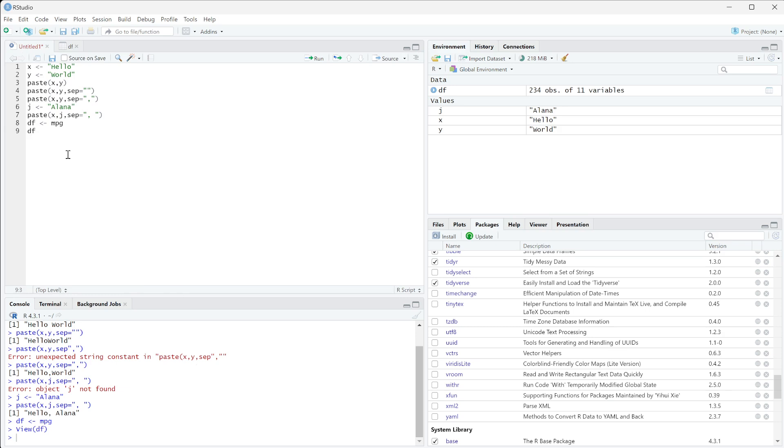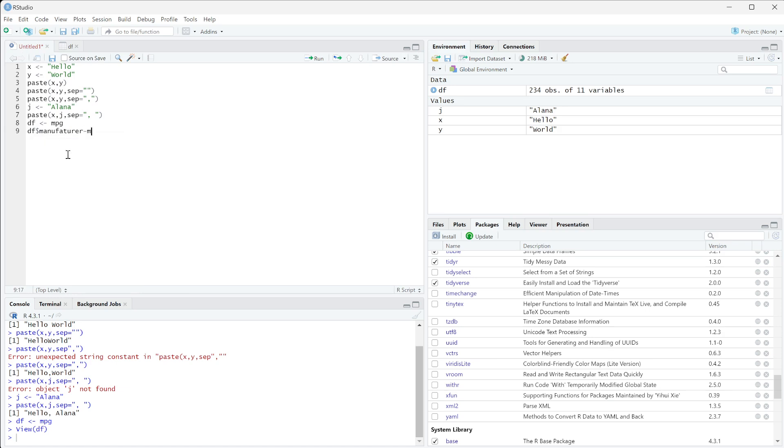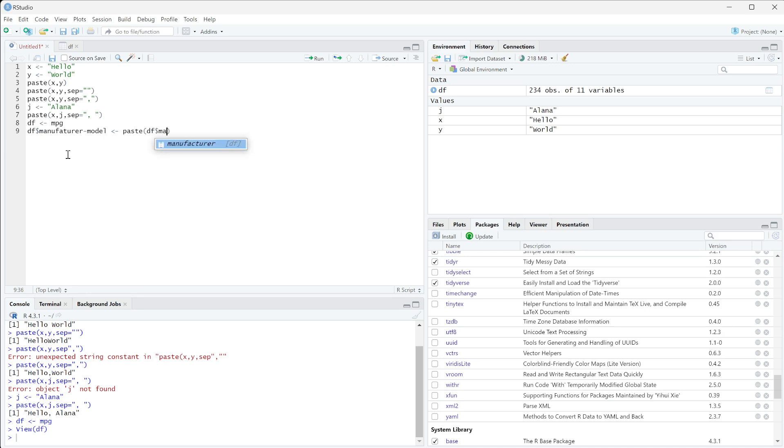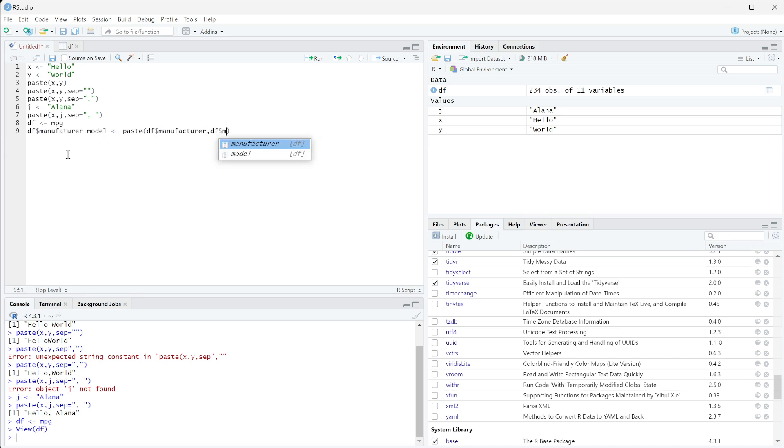is we could make df manufacturer, I'm just going to do hyphen model, is equal to paste. Then we want to put in the two columns we want to paste together, so we want our df manufacturer and then our df model.